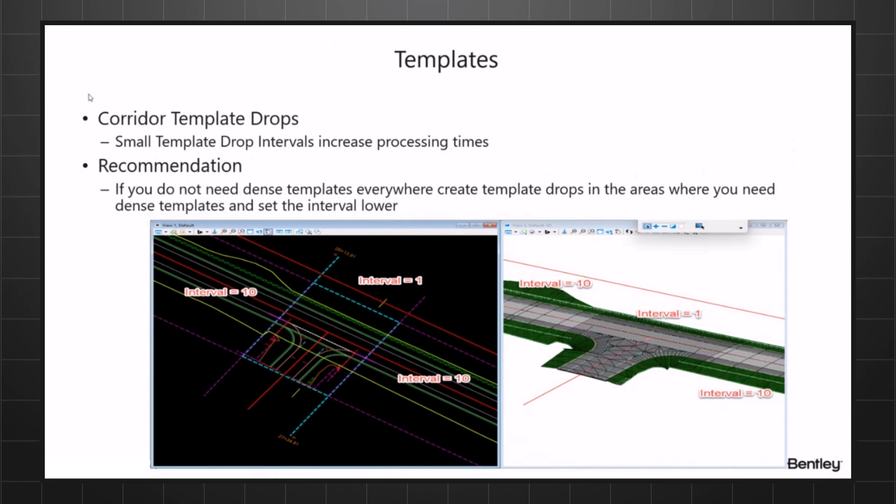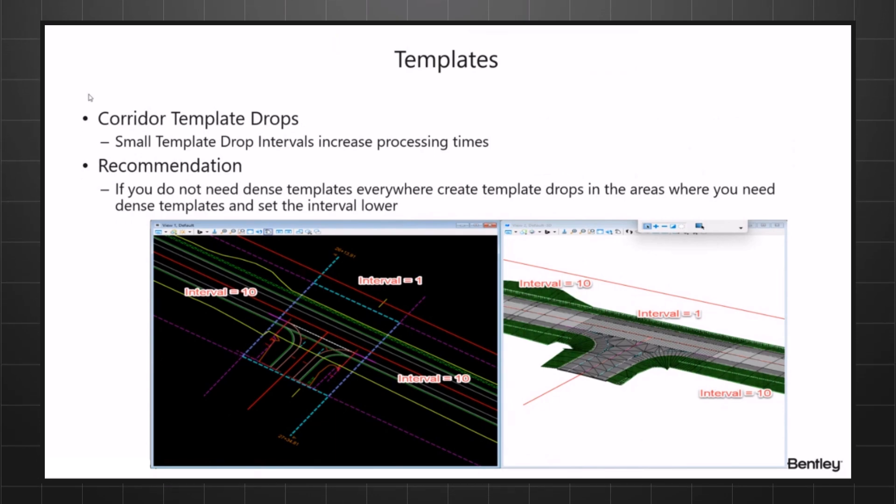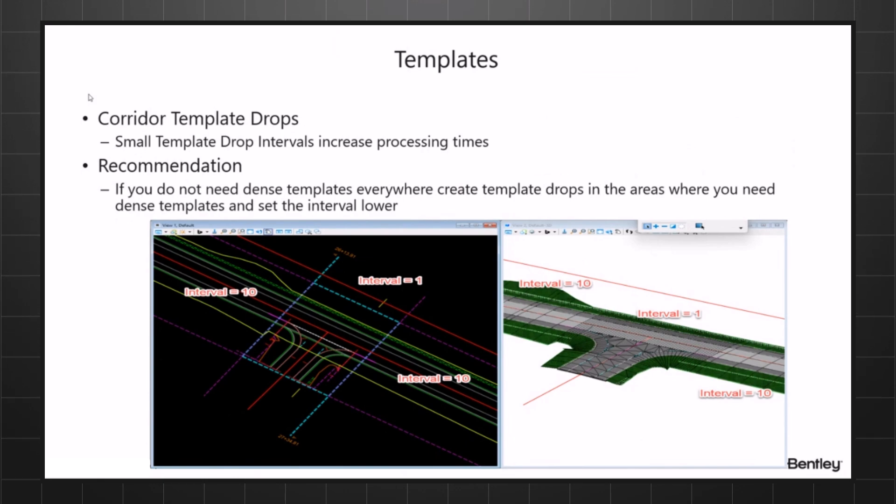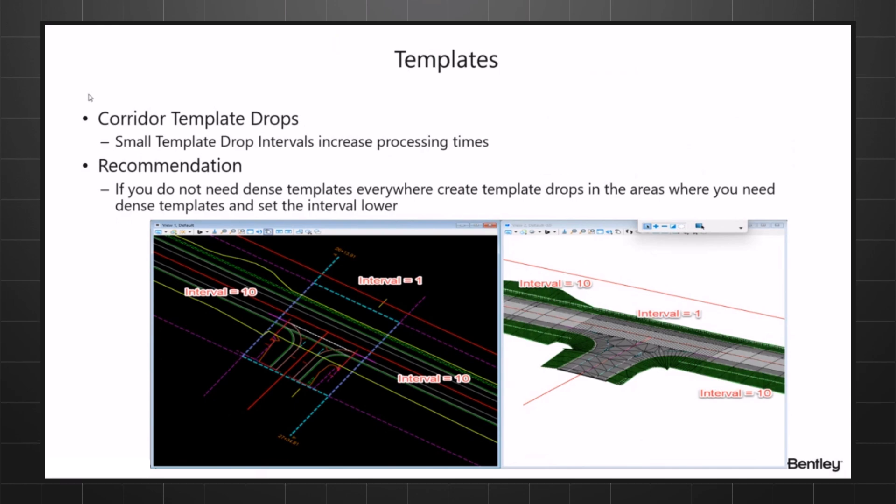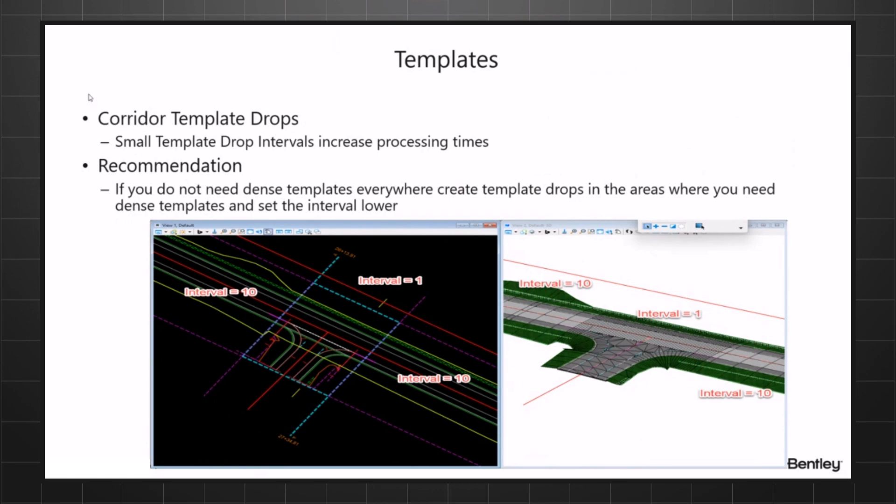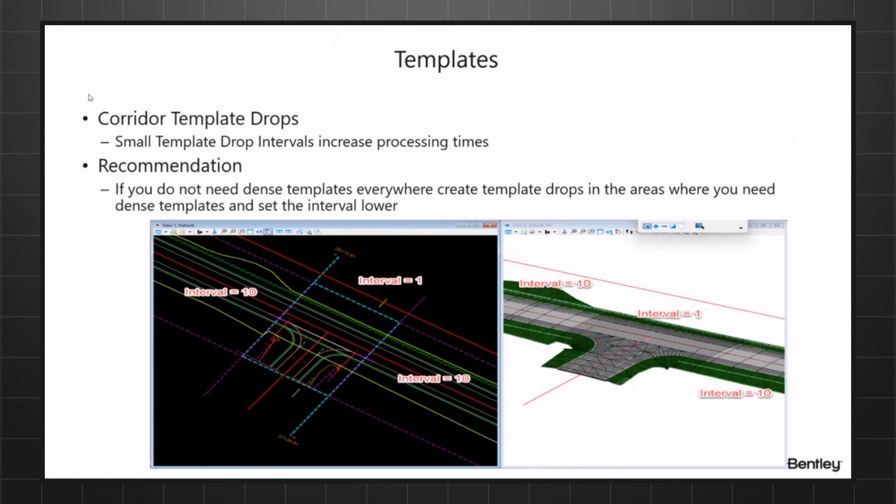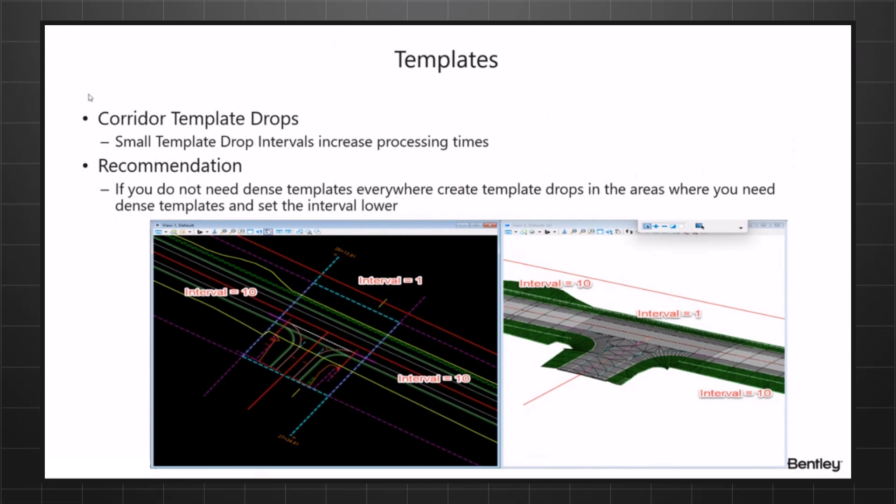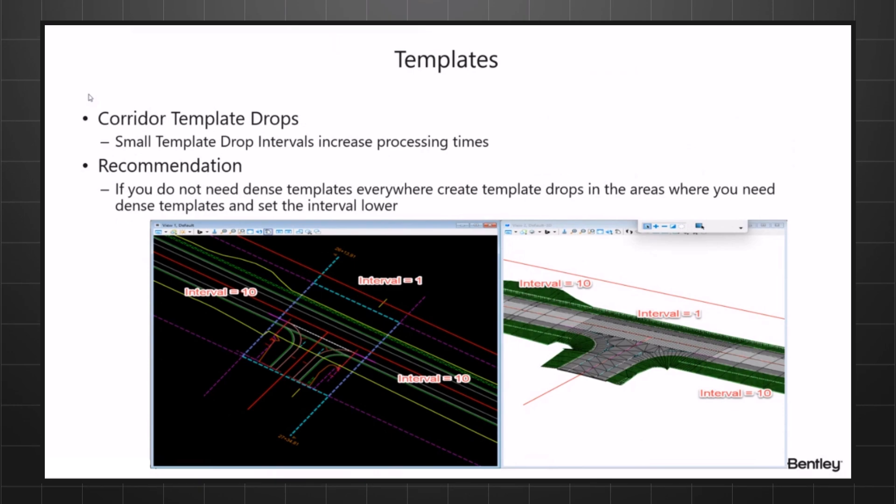Some areas don't need that density, especially if you're on flat or continuous slope areas. And also too, if you're using it with a horizontal and vertical curve densification, you may not need that interval through the curves because your densification is taking care of that.